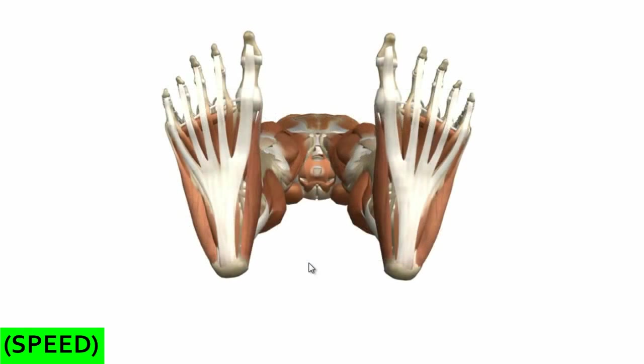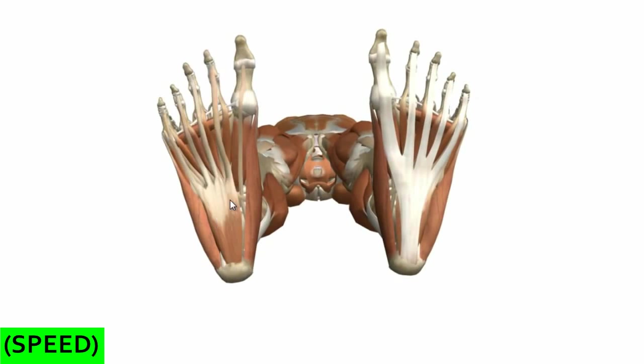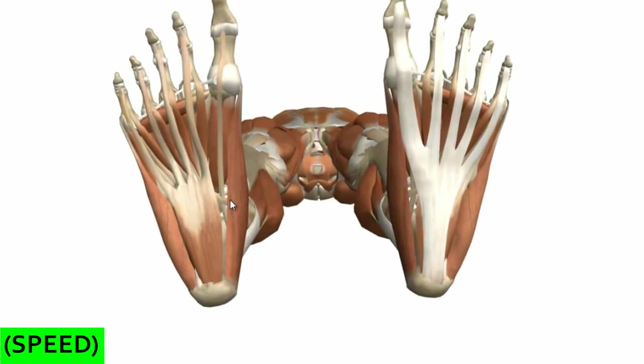I've just rotated the model around, so we're now looking at a plantar view - the inferior surface of the foot. I'll remove the plantar aponeurosis and take a look at some of the muscles in the plantar group.